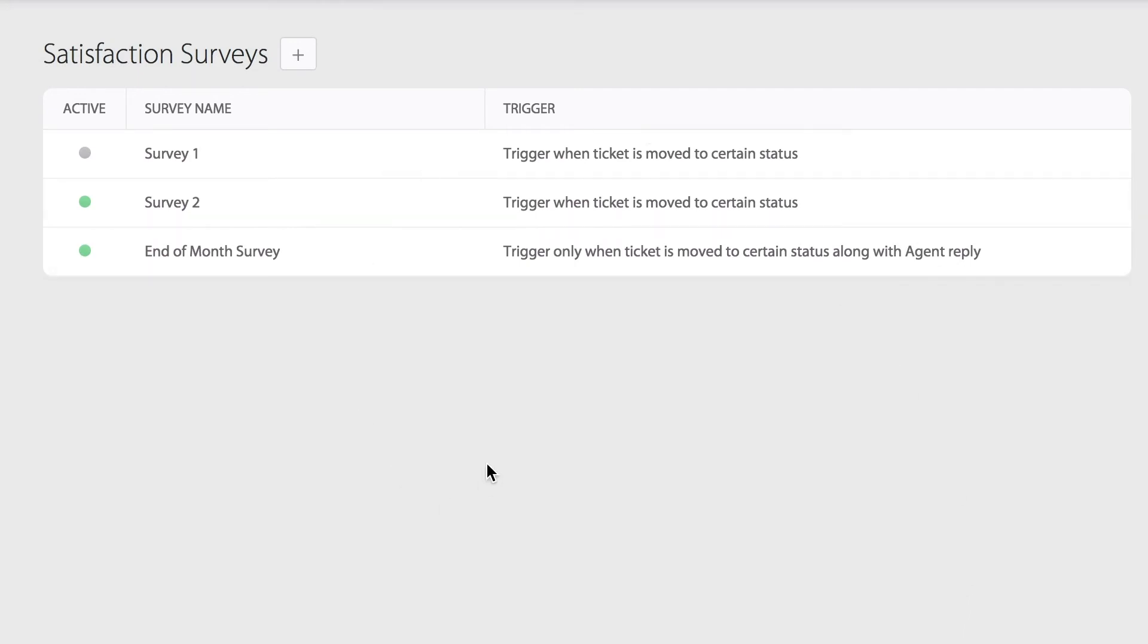Now anytime an agent replies to a ticket and moves the status to close at the same time, this will trigger an automatic satisfaction survey notification.